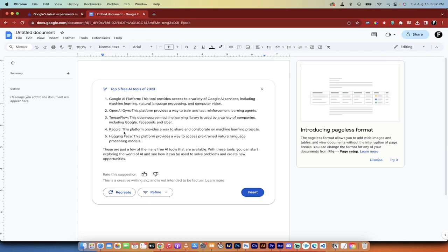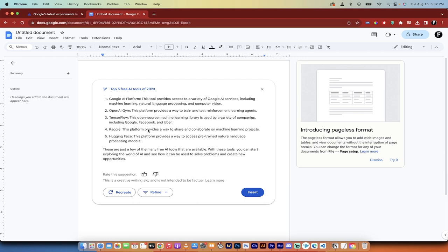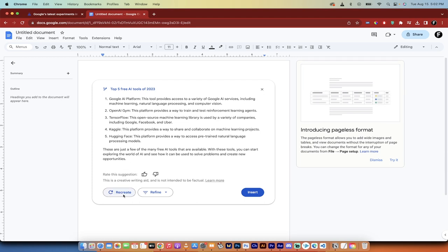So here are the five that it gave me. And these make sense, open AI gym, I haven't tested yet. But whatever. That's not the point. The point is it gives you five good cracks at it. If you don't get what you want, you can recreate, which is basically the same as redo.